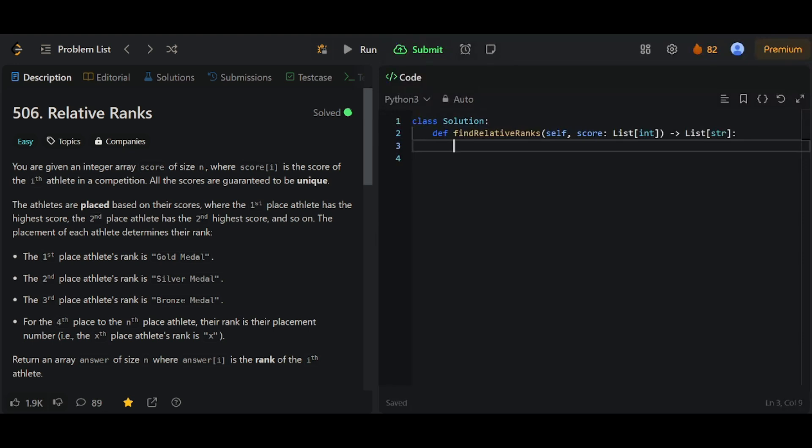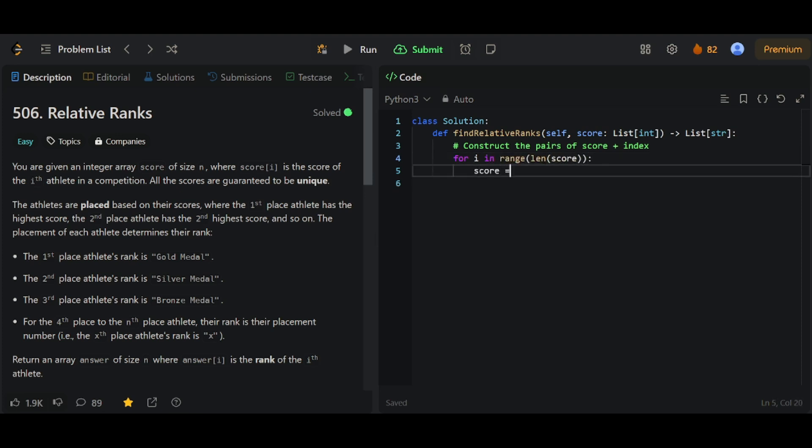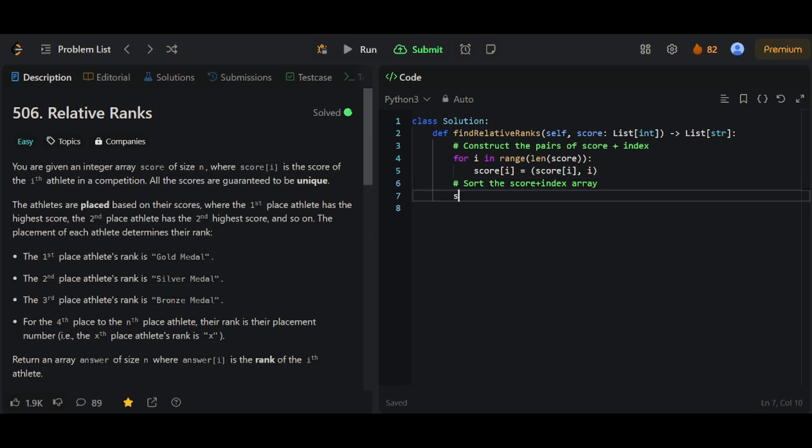So let's put this into code. We start by constructing pairs of score plus index. So we use a for loop to do this. We're going to reuse the score array since we don't need it anyway. Be sure to put the score in the front of the pair, because that's what we want to sort by. Here, we want to make sure we're sorting with reverse equals to true. So we're sorting from largest to smallest.